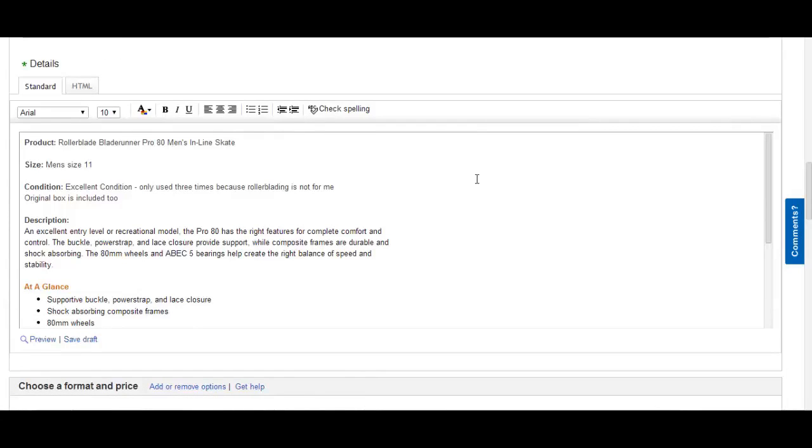Rollerblade, Blade Runner Pro 80, Men Inline Skates, and then you should have the size under it, Men's size 11. Condition: Excellent Condition. Only used 3 times because rollerblading is not for me. And that is the truth. Original box is included.